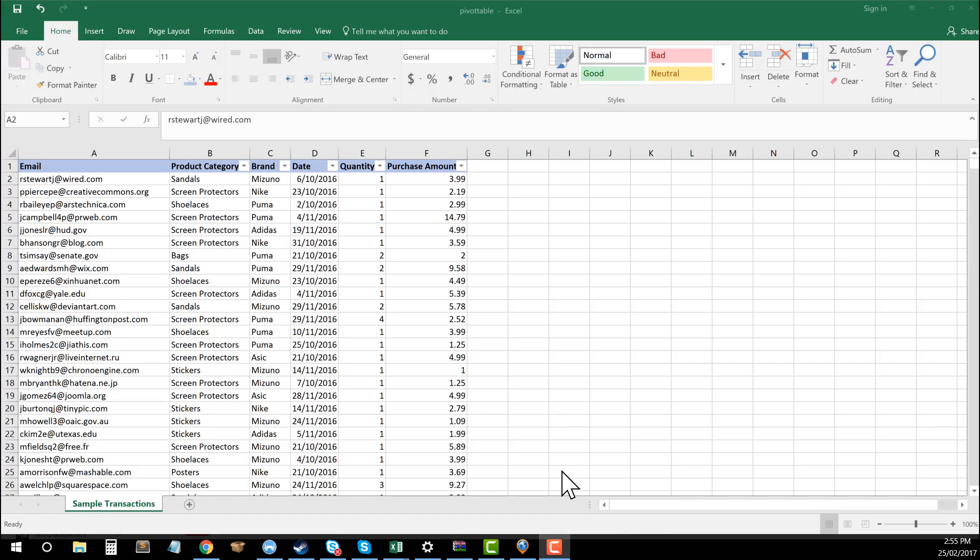So what the pivot table allows you to do is essentially be able to summarize data and be able to group data by commonalities in the data, which allows for a lot more insights into larger data sets and to be able to then make a lot more data driven decisions as well.